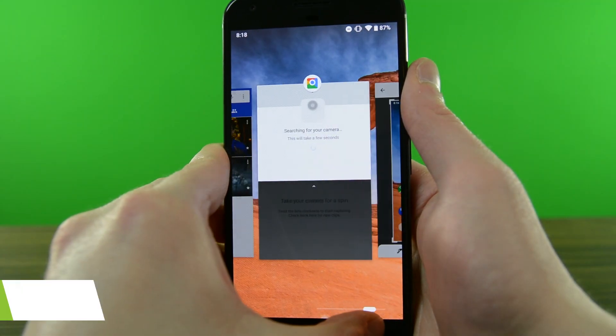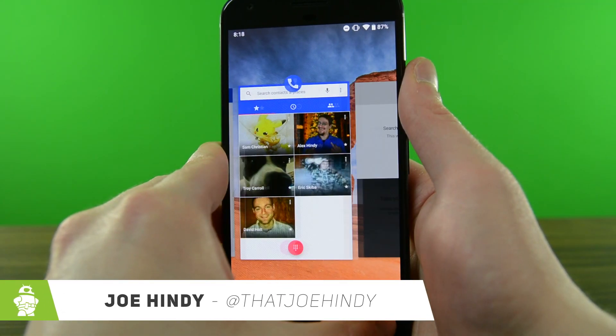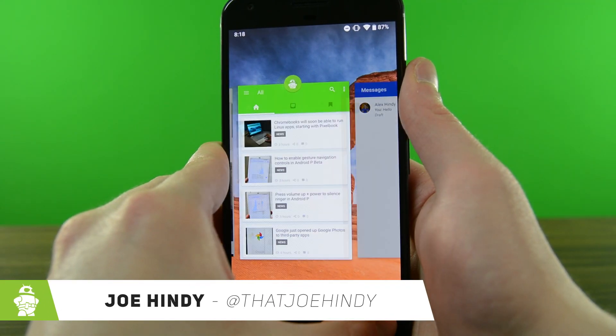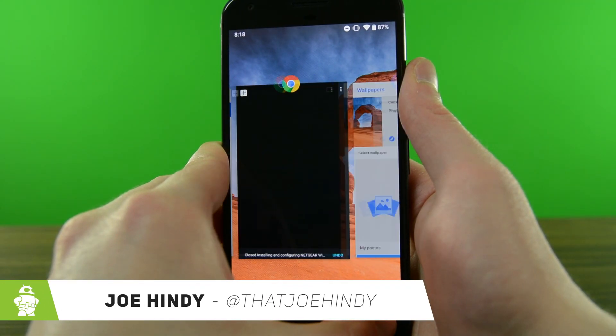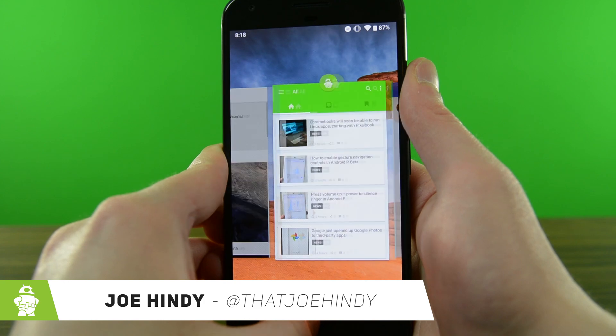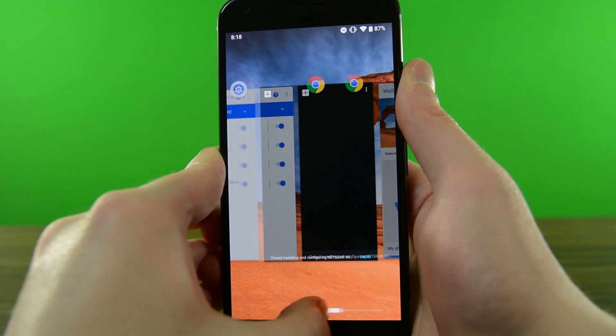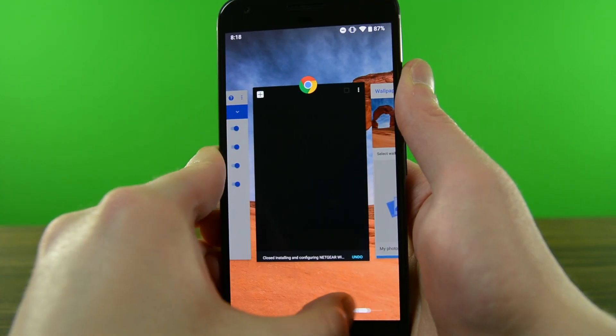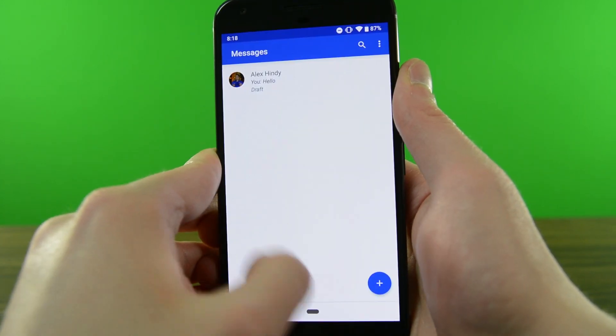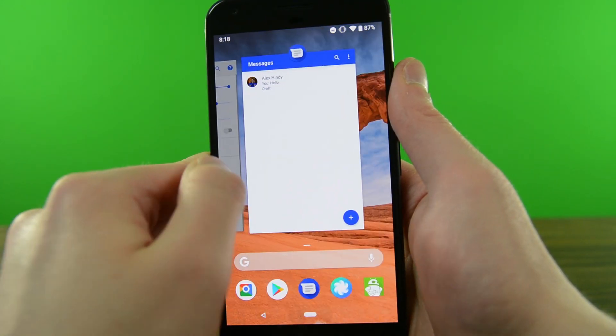Hello again ladies and gentlemen, I'm Joe Hendy from AndroidAuthority.com. Google I.O. is in full swing and that means a new Android P beta is available. This one looks like it's going to be a lot of fun, so let's get started.